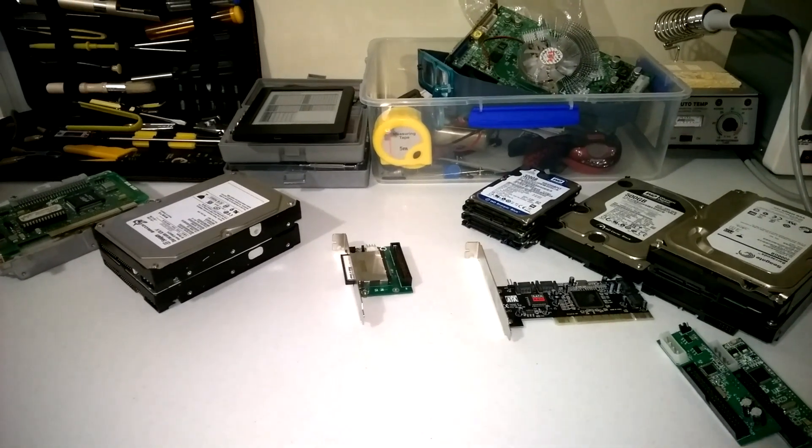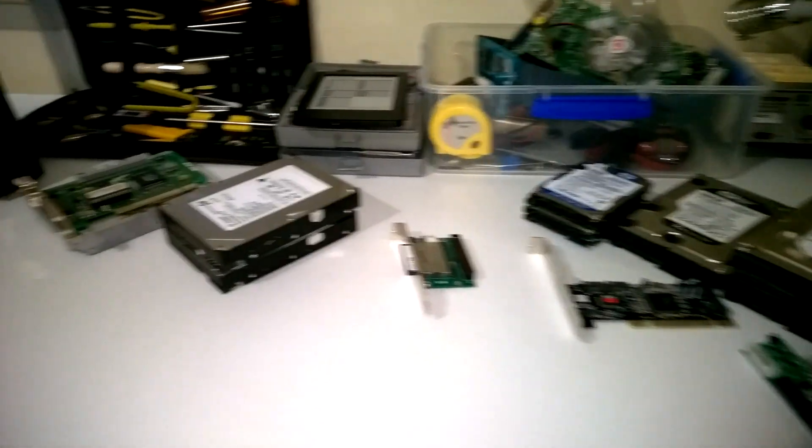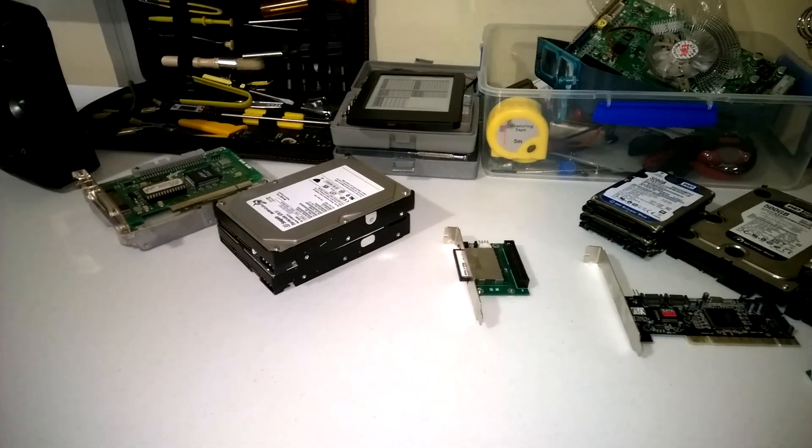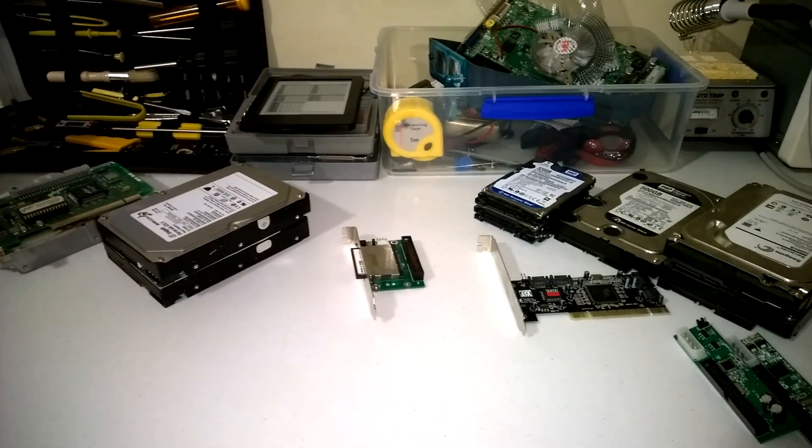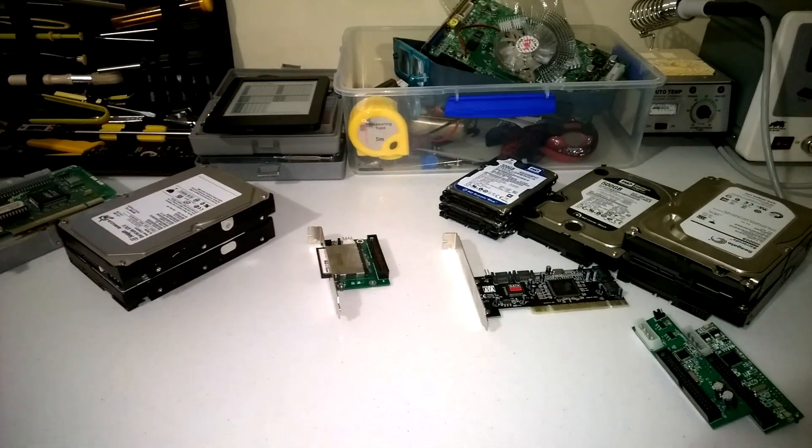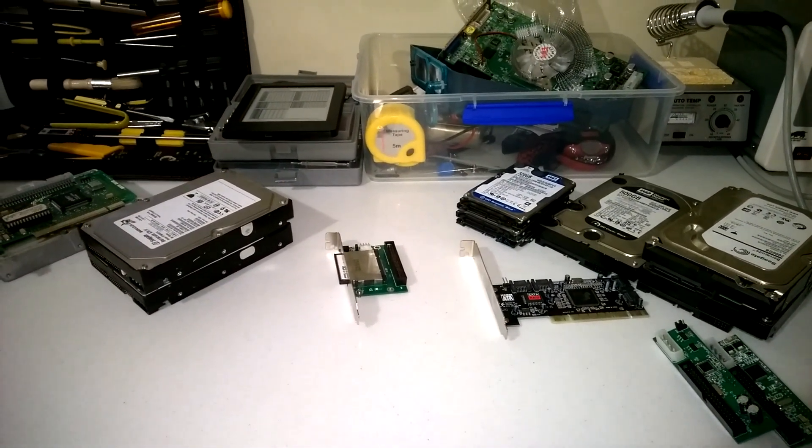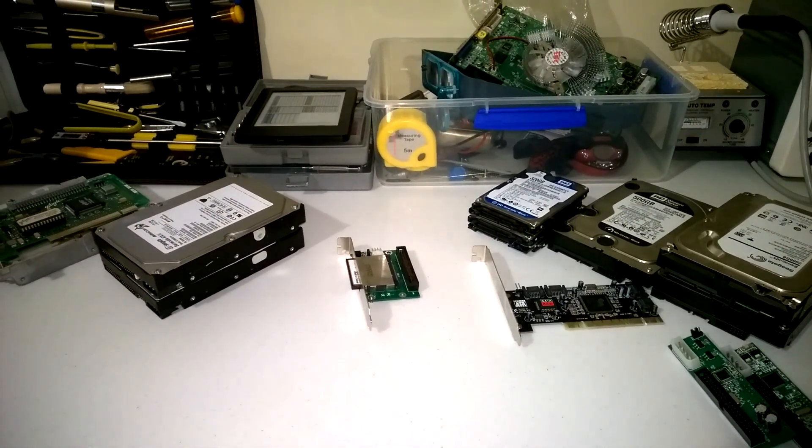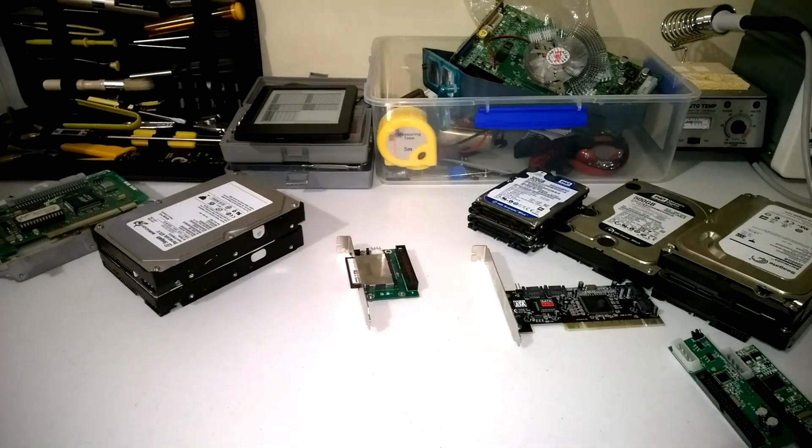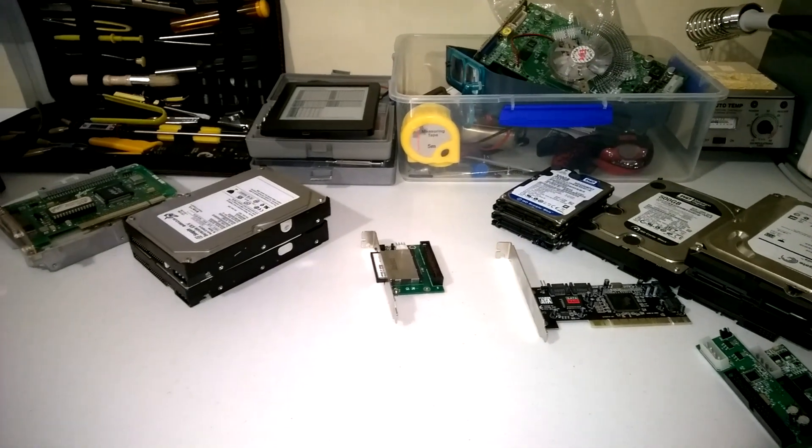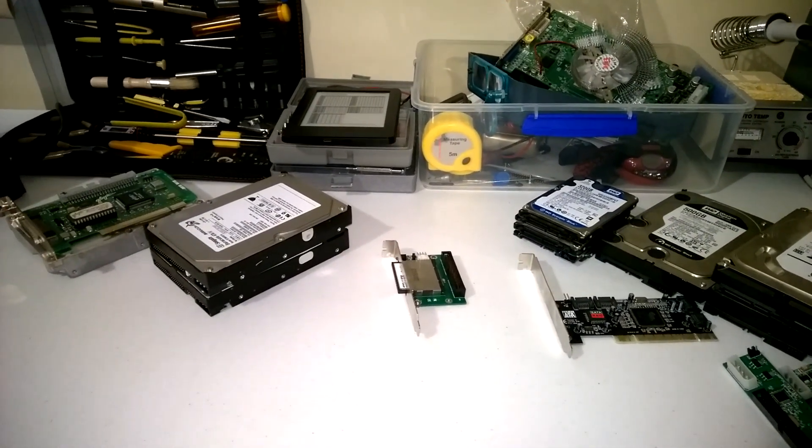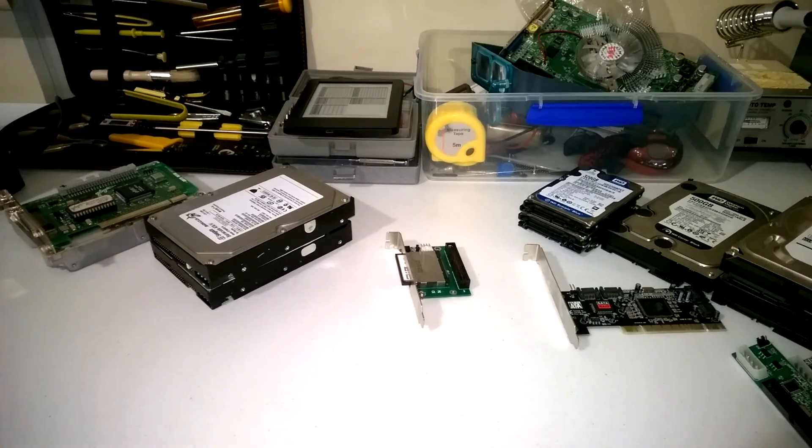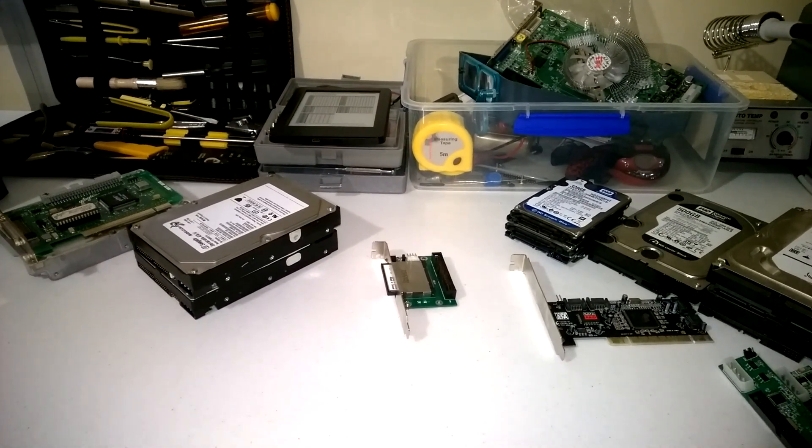Hello everyone, Phil here doing another video. In this video, we're going to have a look at some storage solutions for retro gaming PCs. We're going to look at MS-DOS, but also Windows 95 and 98.